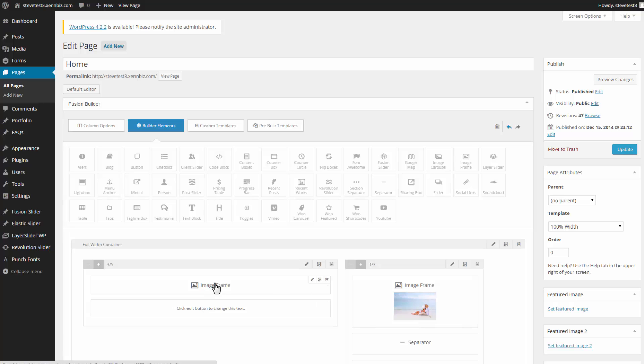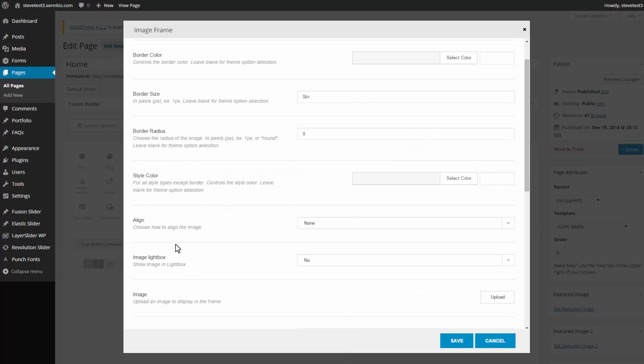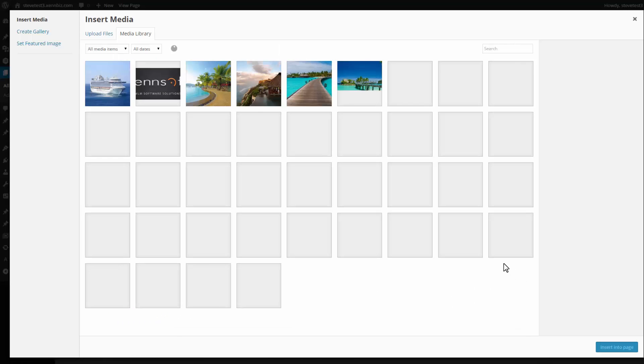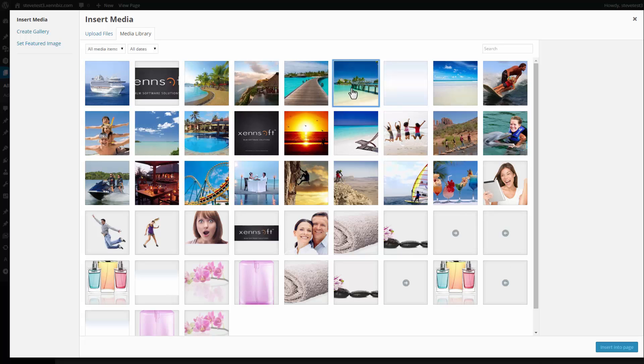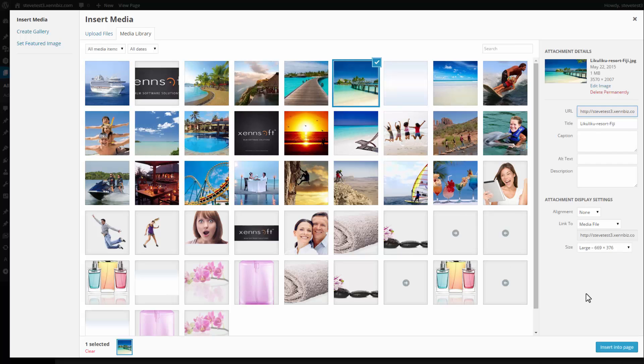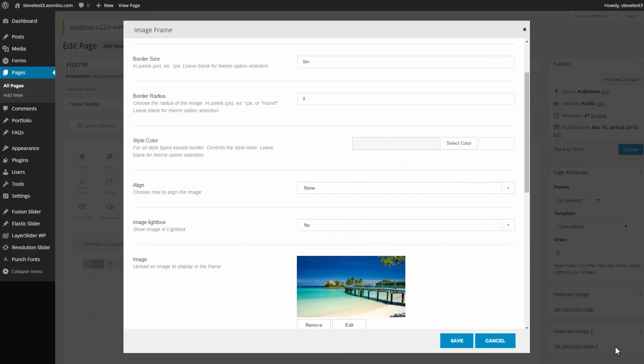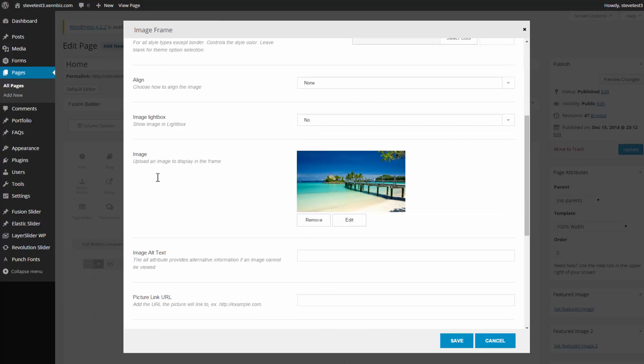Then I can go ahead and add in the image that I want to use. So under Image, I have Upload. This is taking me to my media library. Select the image I want to use. I can change the size. I'm going to go with Large and Insert into Page. Then I can add in a border if I'd like to. Change the radius or the style color. A lot of different options and features to choose from.